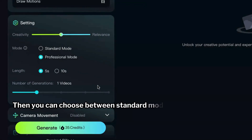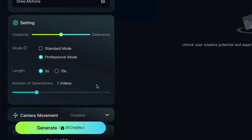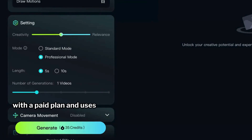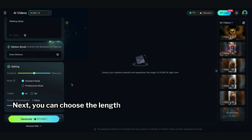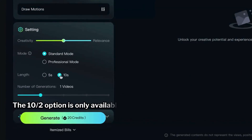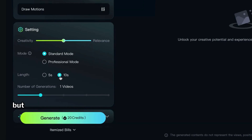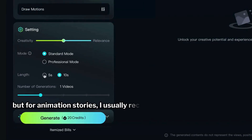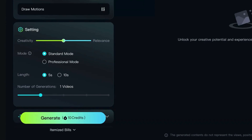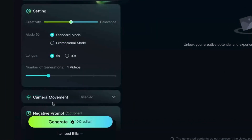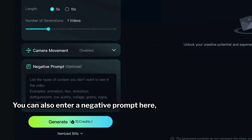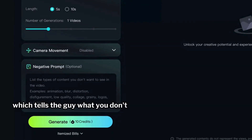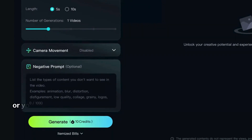You can choose between Standard Mode and Professional Mode. Professional Mode is only available with a paid plan and uses more credits. Next, you can choose the length of the video. The 10-second option is only available with the paid plan, but for animation stories I usually recommend 5-second videos. Longer ones, like 10 seconds, can sometimes distort videos involving characters. Camera movement is currently not supported. You can also enter a negative prompt here, which tells the AI what you don't want to see in your video, or you can just leave it blank.